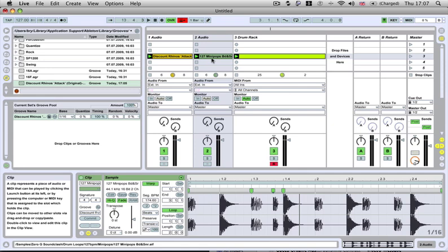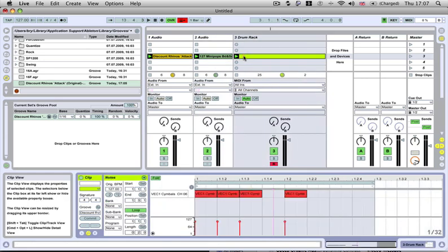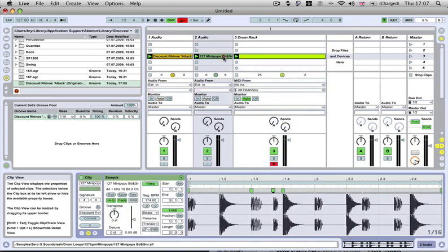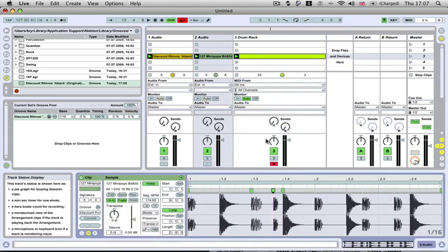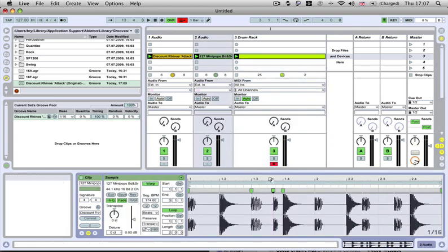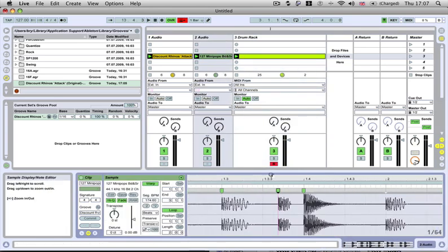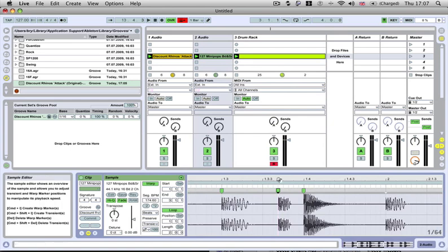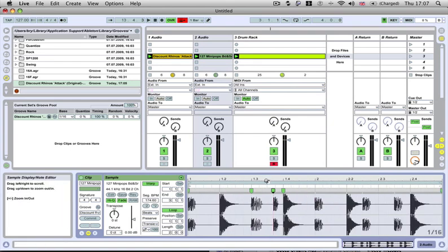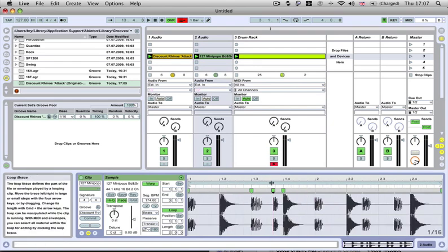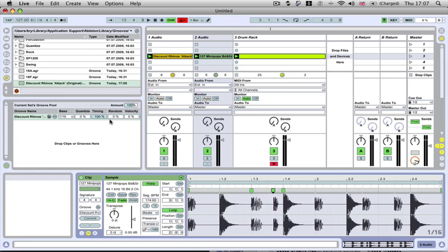You can just import it, loop around the section that you like the groove of, extract the groove, and then just drop it on top of your drum loops in your other tune. One thing I find really useful is just going through all the tunes that I like the groove of, extracting the groove from all the different parts, and then just going back into my other tracks and dropping those grooves on top of my clips. It just gives it a whole new feel.